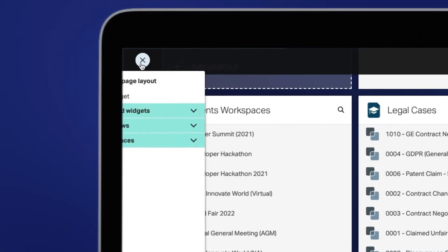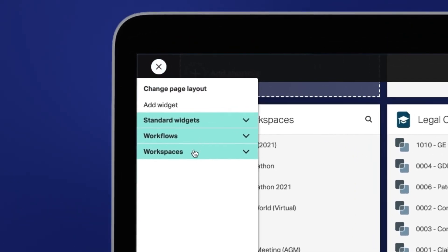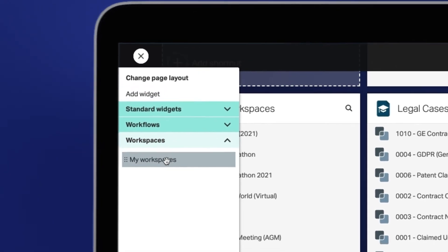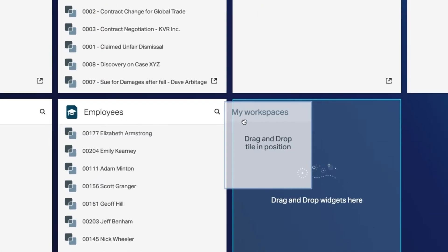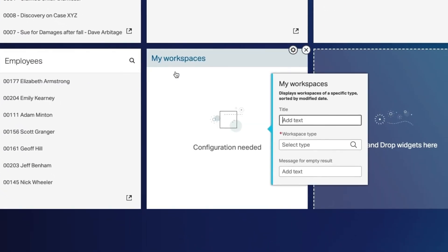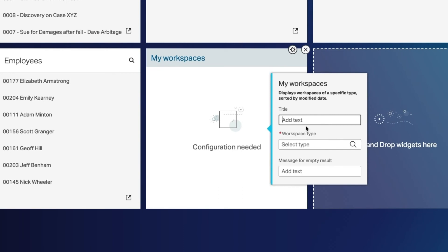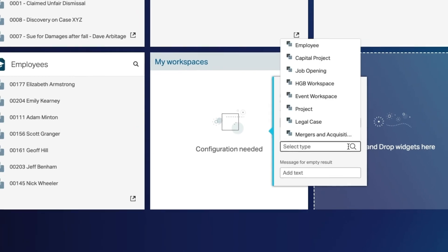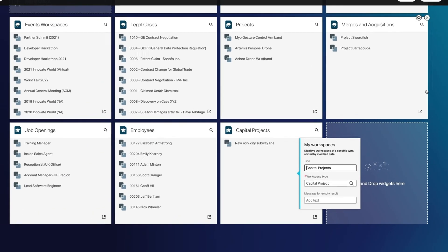Under change page layout, select add widget. Under workspaces, drag and drop the my workspaces widget to your home page. Name the widget, select the workspace type and save.